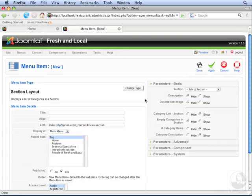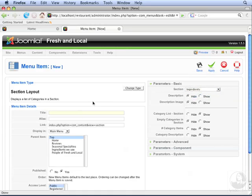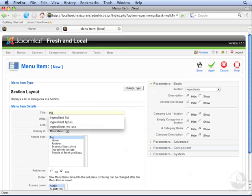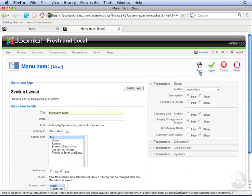First, we want to select the section we want to list. We're going to select Ingredients this time, and the title of our menu item is going to be Ingredient Types. Click Save.